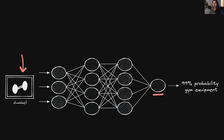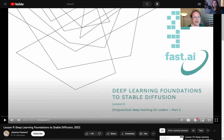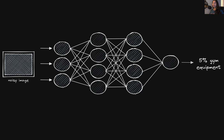So how on earth might we do this? The upcoming explanation is inspired by a lecture given by Jeremy Howard at Fast AI. He's provided a very intuitive motivation for understanding what's happening whenever a latent diffusion model generates an image. The link to his video is in the corresponding lecture notes for this lesson. So let's continue with this example where we have a trained image classifier to classify images as being gym equipment or not.